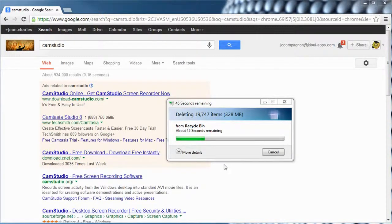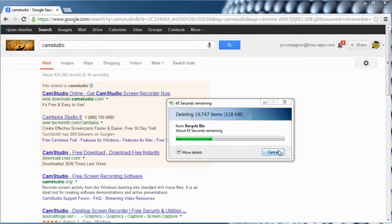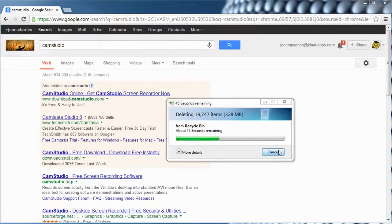Hi everybody, Jean-Charles Compagnon with the Kiwi App. This video is mostly for our Kiwi users, but I want to show you as well as other people how to make videos.